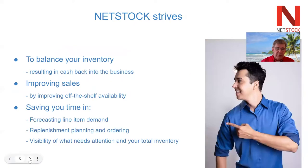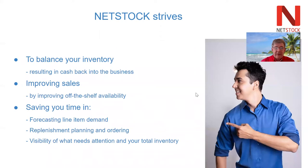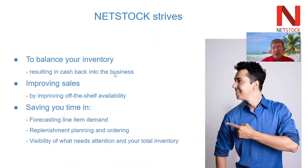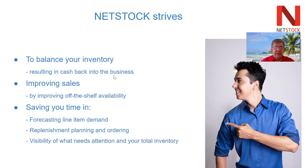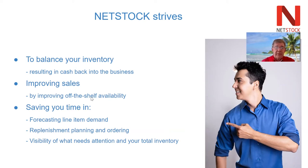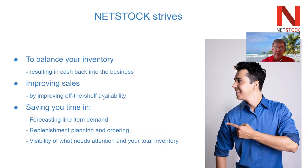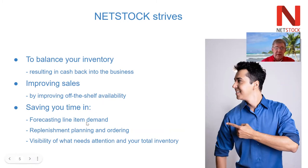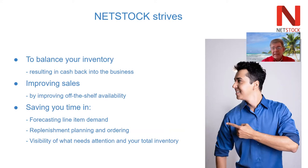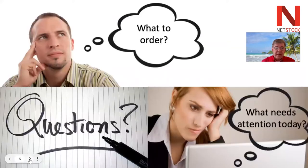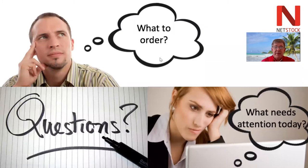We solve those and therefore deliver some benefits. Typically our customers enjoy a reduction in inventory which releases working capital back into the business to spend on other things, but at the same time an improvement in off-the-shelf availability. The most common reason our prospects become customers is the third one.